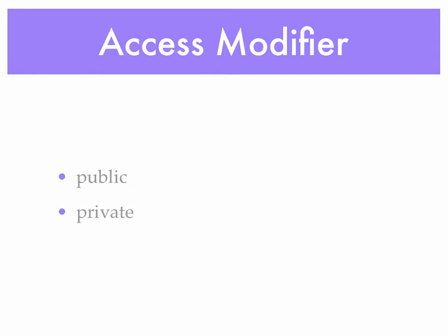Now when we talk about an access modifier, we have two. Our access modifier can be public, and that means that the method may be called from outside the class in which it resides. The private access modifier indicates that the method may only be called from within the class in which it resides.